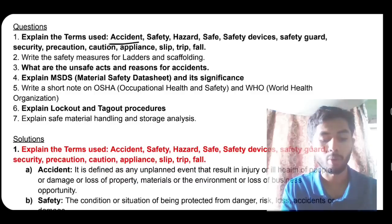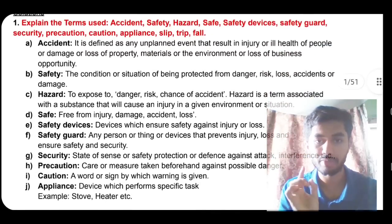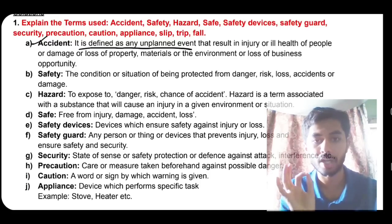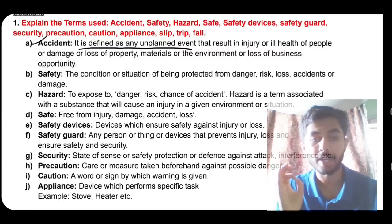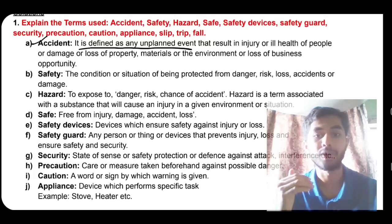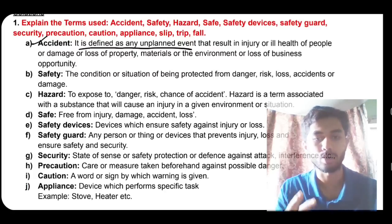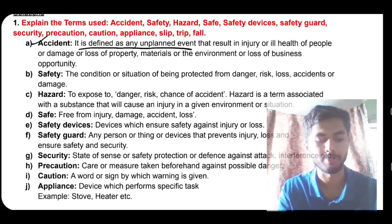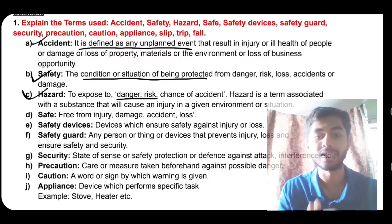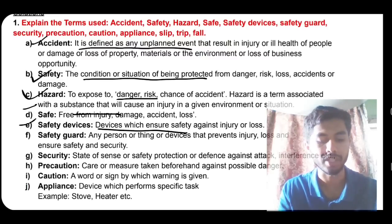The first question: definitions of accident, safety, hazard, etc. For accident, just remember the first line — it is defined as an unplanned event. Accidents are never planned; they happen without our knowledge, not in advance. That is why it is called an 'accident.' You can write more about how it happens, but the key point is: an unplanned event. Next, safety is the situation or condition of being protected from danger or risk.